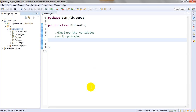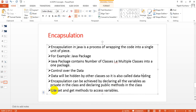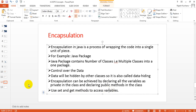We are using private access. Whatever variables we are declaring, we should declare them as private. Encapsulation can be achieved by declaring all the variables as private in the class and declaring public methods in the class. We need to use private variables for each and every variable, and the class methods will be accessed as public using set and get methods to access the variables.